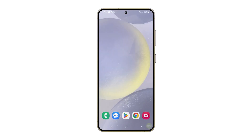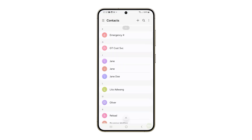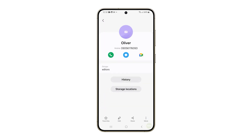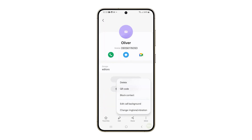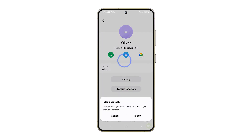First, you can block a number using the Contacts app. To do that, open the Contacts app and find the contact you want to block. Once found, tap on it to open the details. Tap the More Options icon at the bottom right corner of the screen, tap Block Contact, and then tap Block to confirm.